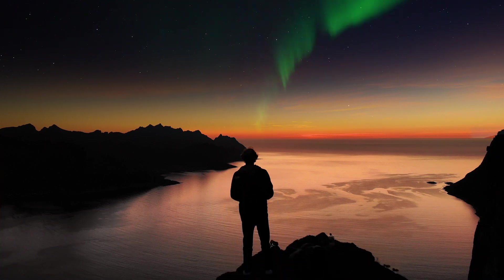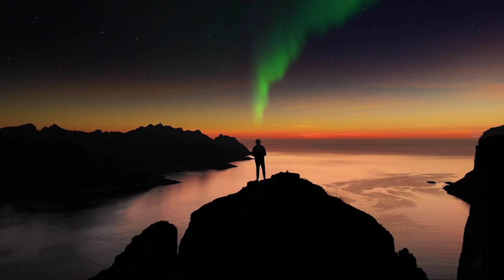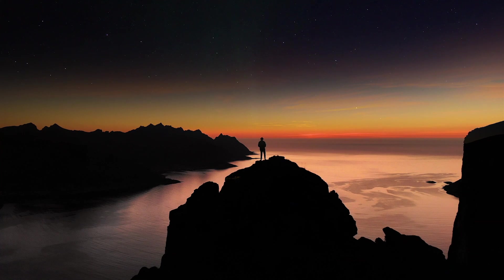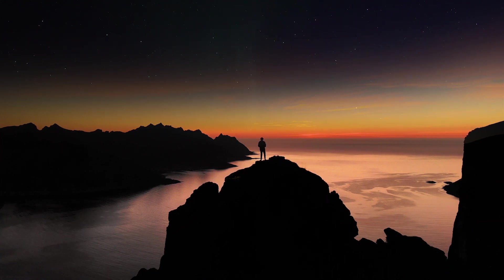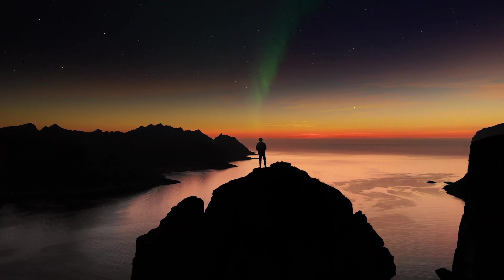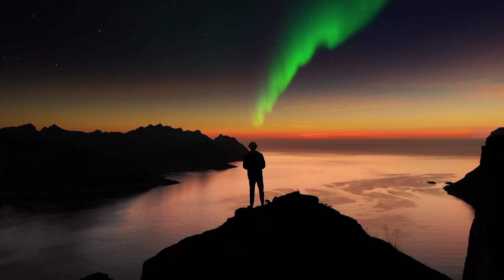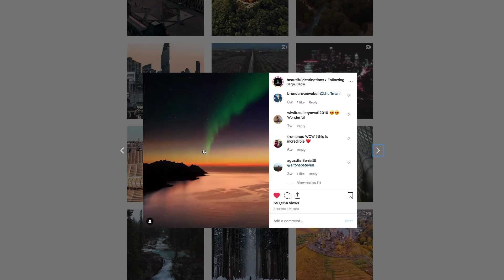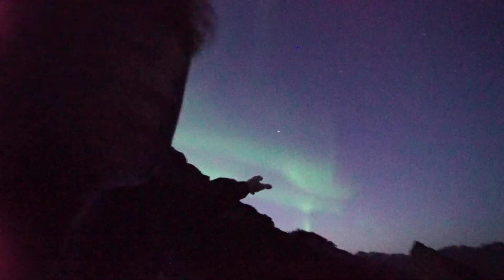What's up guys, today I'm going to show you how I did this Northern Lights effect. It's probably one of the coolest shots I've ever done in all my filming — I freaking love it. It went viral on the internet, got millions of views, and I want to show you guys how I did it.